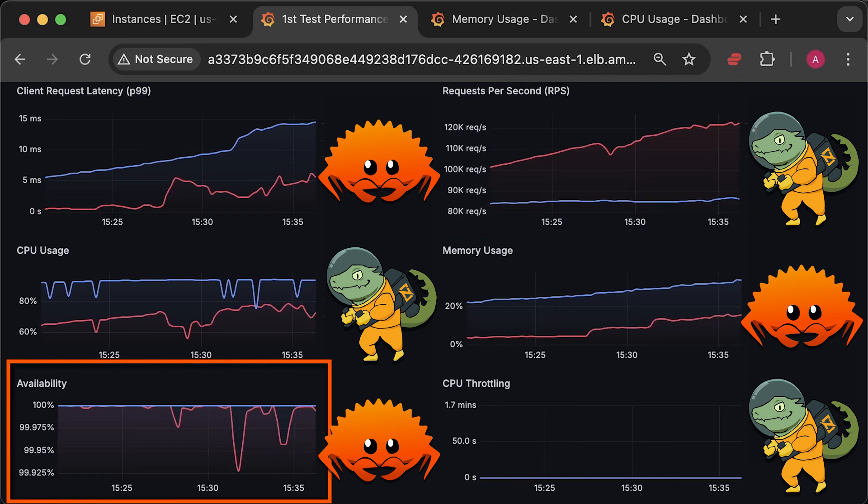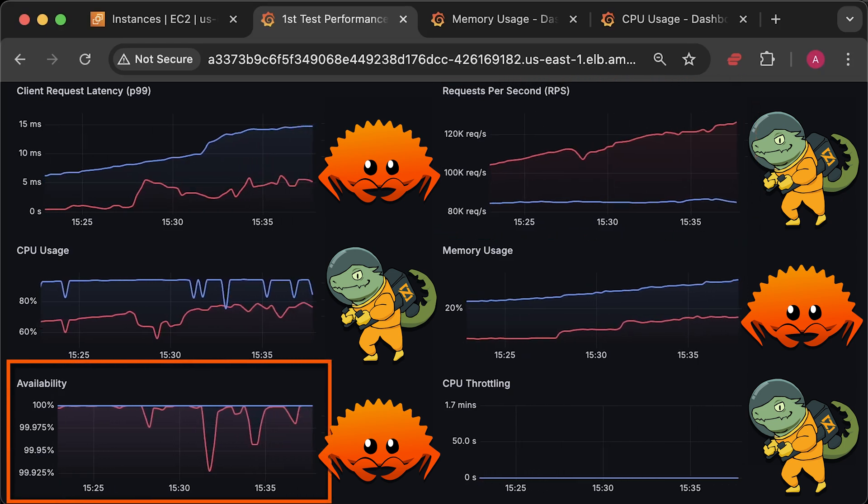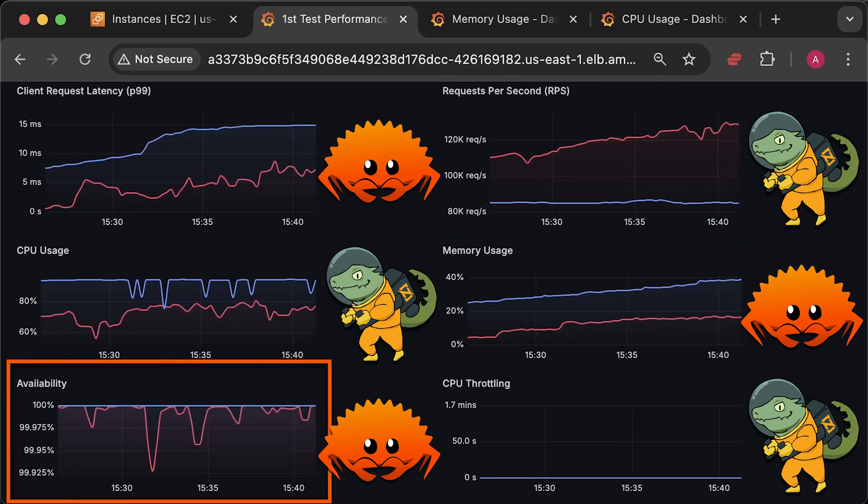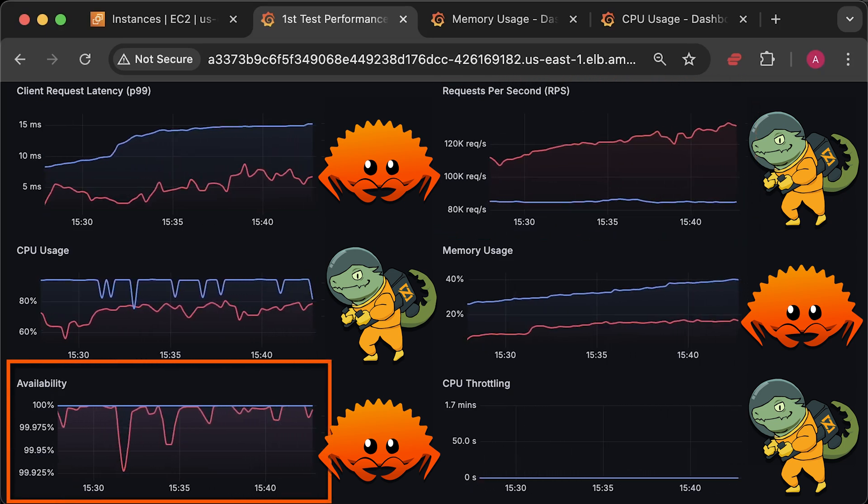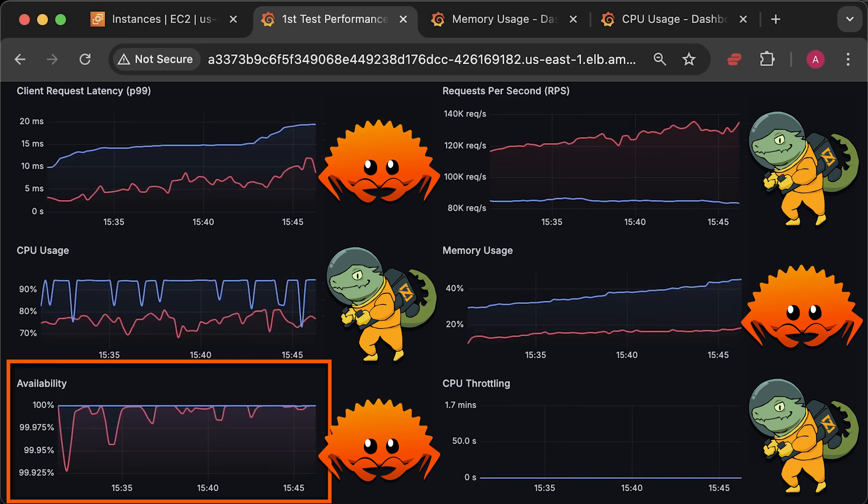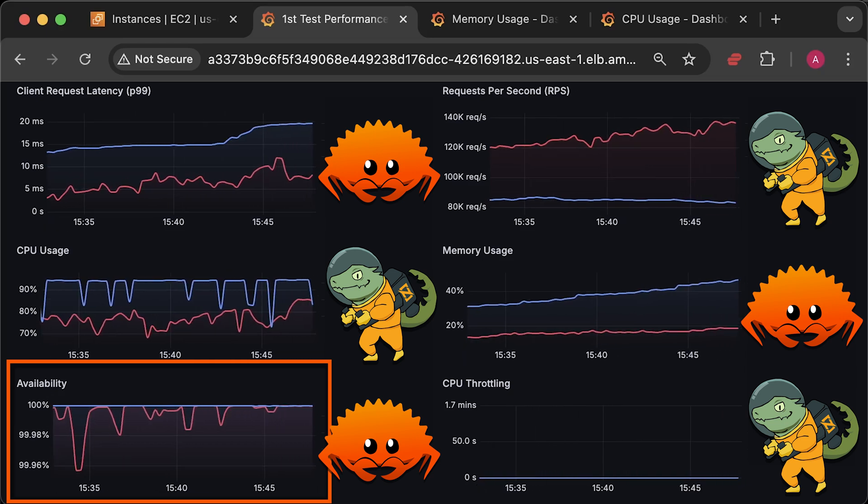Additionally, we will measure availability of each service, which is the ratio of successful requests divided by the total number of requests.